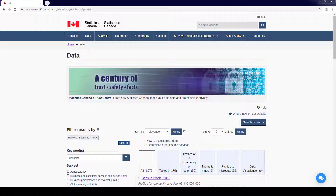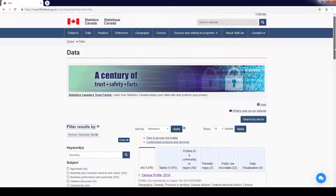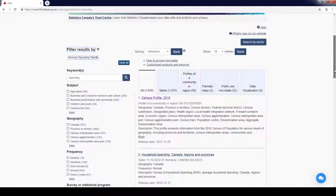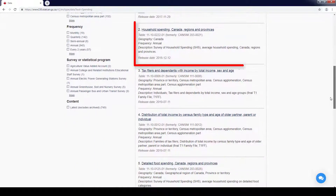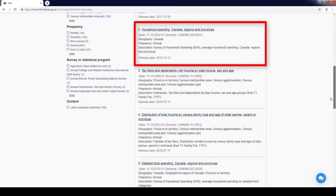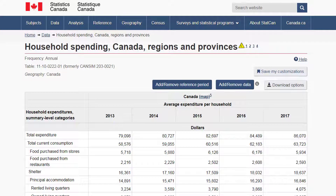Click on the link for Household Spending Canada Regions and Provinces. The page opens to a summary of household expenditures, which contains the average annual expenditure per household on a variety of products and services.